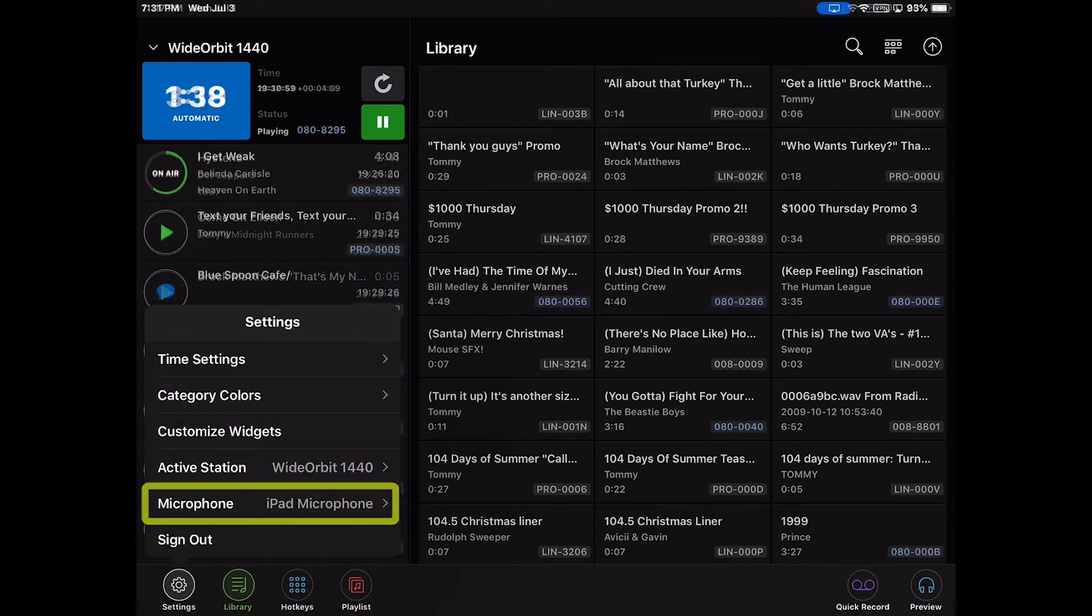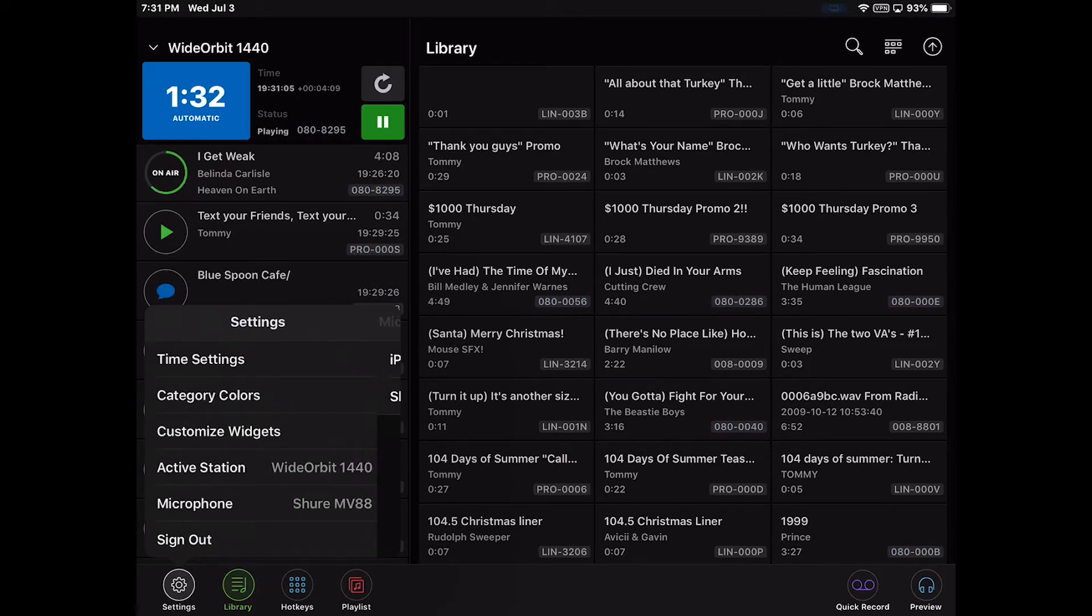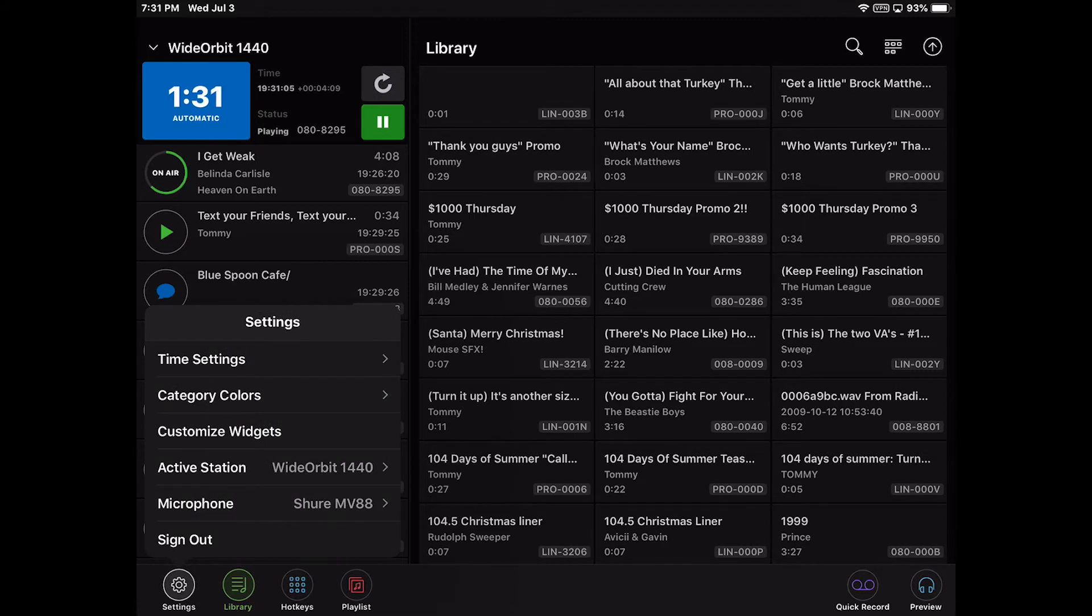The microphone settings allows you to choose the microphone input for recording voice tracks and other audio into the AFR for mobile app.